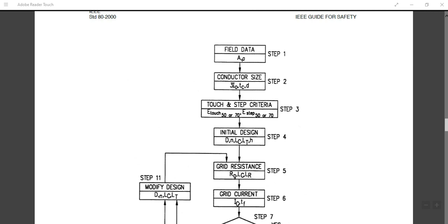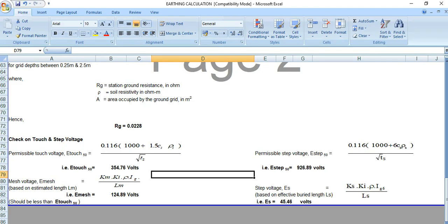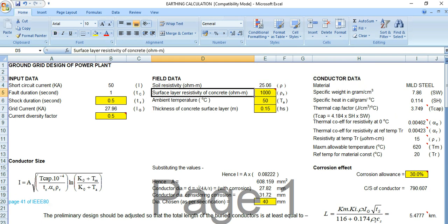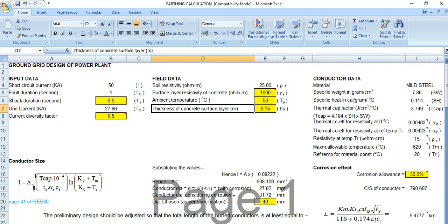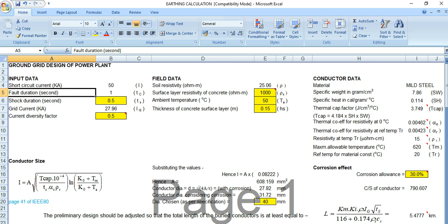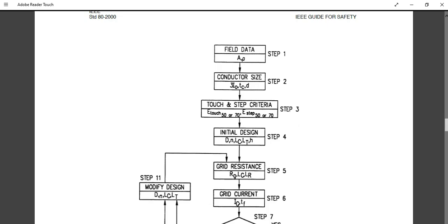Step 2 is conductor sizing. Based on the collected field data, you need to calculate the conductor size using the formula — as shown in the Excel sheet in previous videos. The field data includes soil resistivity, thickness of the surface layer, fault current, and short circuit duration.